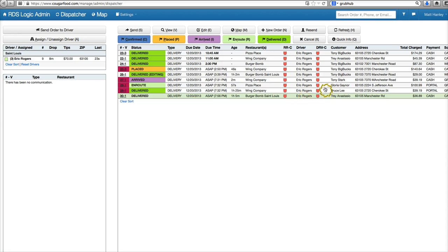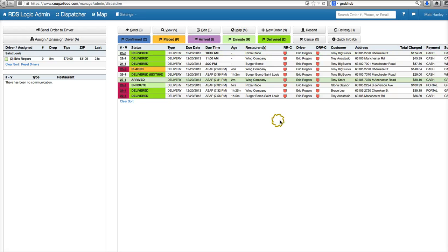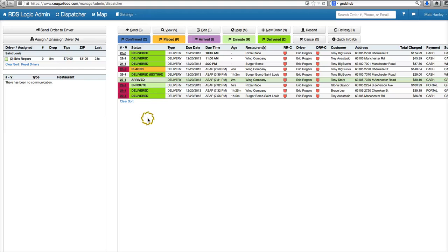Nothing's been sent through to our driver yet on these orders. I'll show you more detailed ways of dispatching in future videos. This specific video is just a quick introduction to this page.